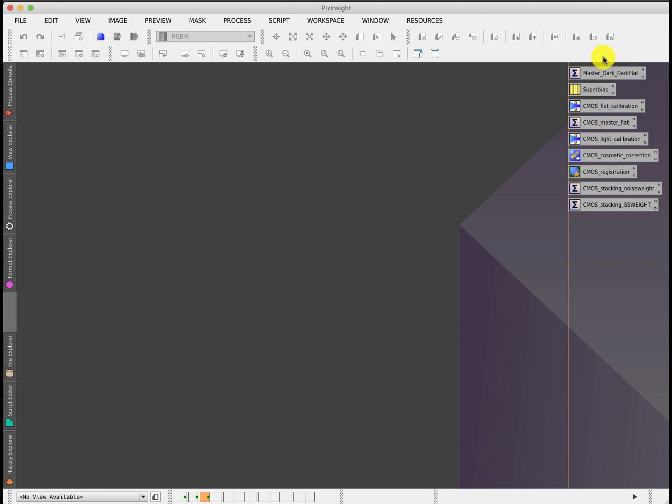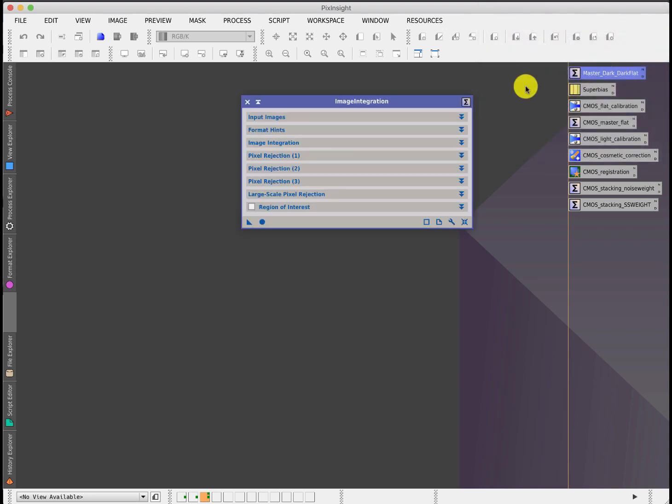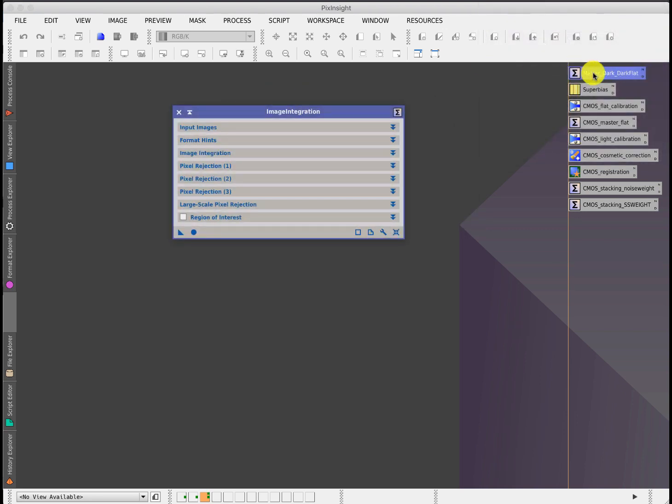Let's take a look at the process. To start with, you'll notice that this title up here says master dark dark flat, and that gives away what I'm doing here. There's no longer any master bias. One of the things I've discovered with CMOS sensors is that master biases have very little value and I don't do them anymore.